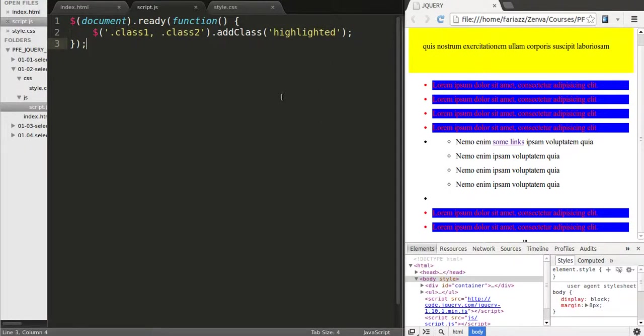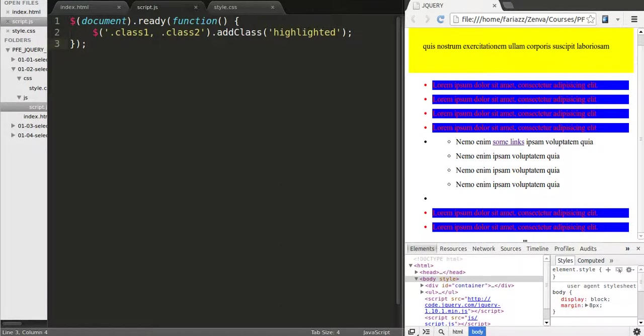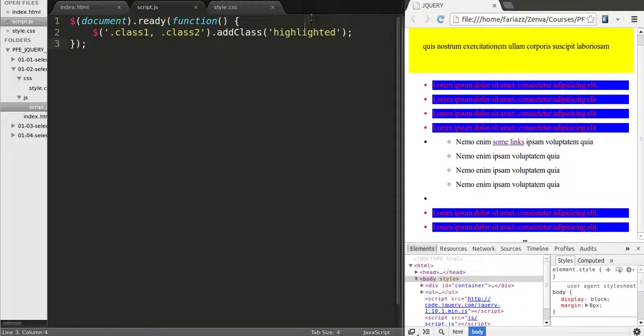So just to summarize quickly, use the comma to include more than one selection in a single statement. You can use that both in CSS and therefore in jQuery.